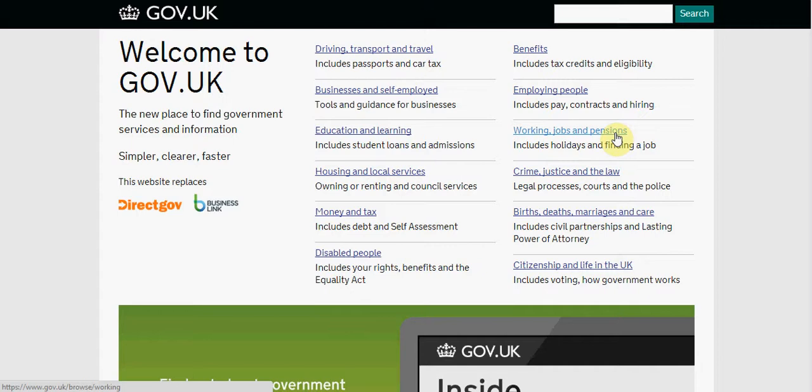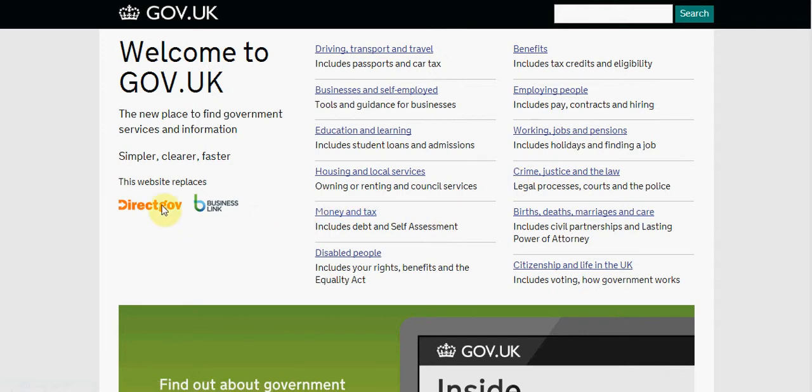GOV.UK changed its information in Autumn of 2012 on the GOV.UK website. It replaced direct.gov.uk which we see here.